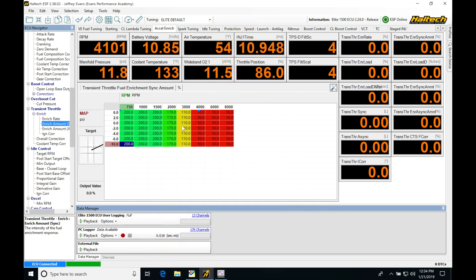Let's get started. We're going to take a look at knock control in the Haltech ESP software. This is an invaluable tuning tool that allows us to figure out how much ignition timing we can run before knock starts to occur, especially if we don't have a dyno.